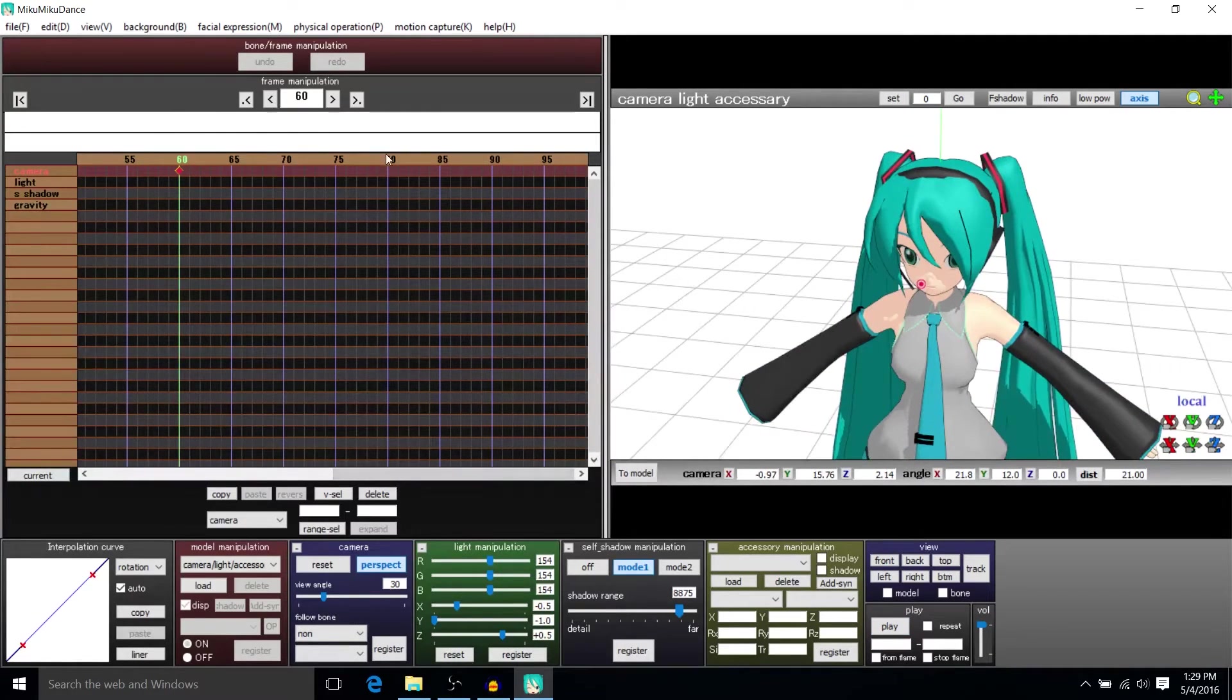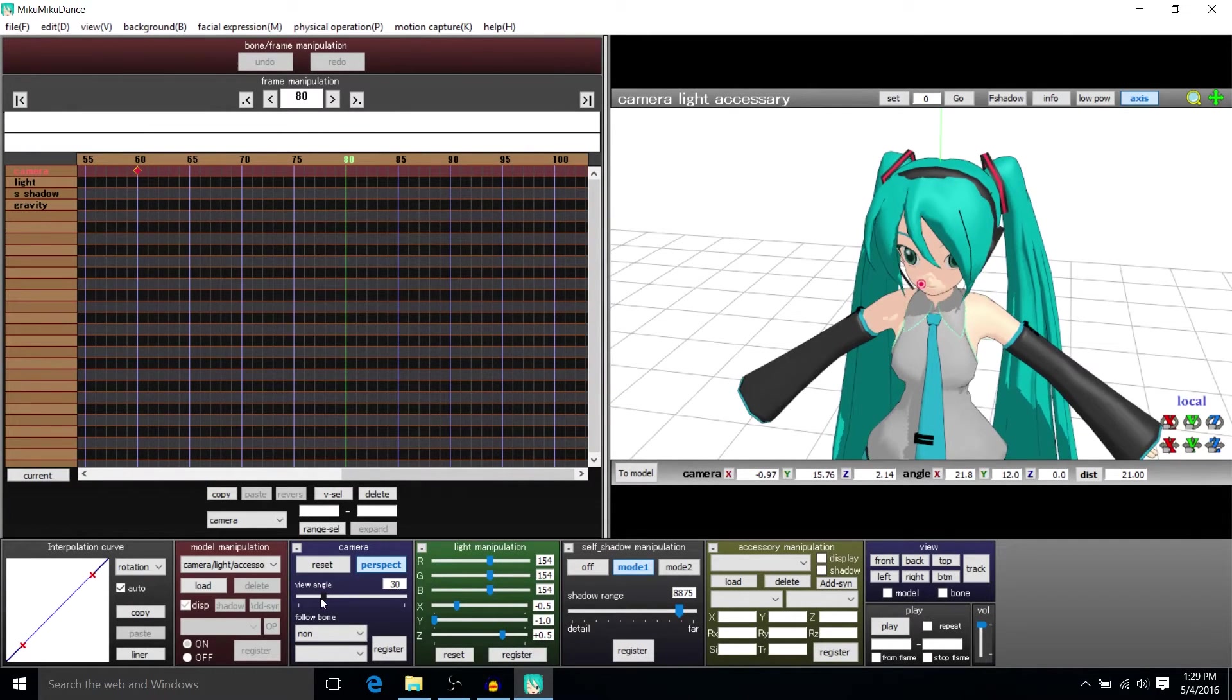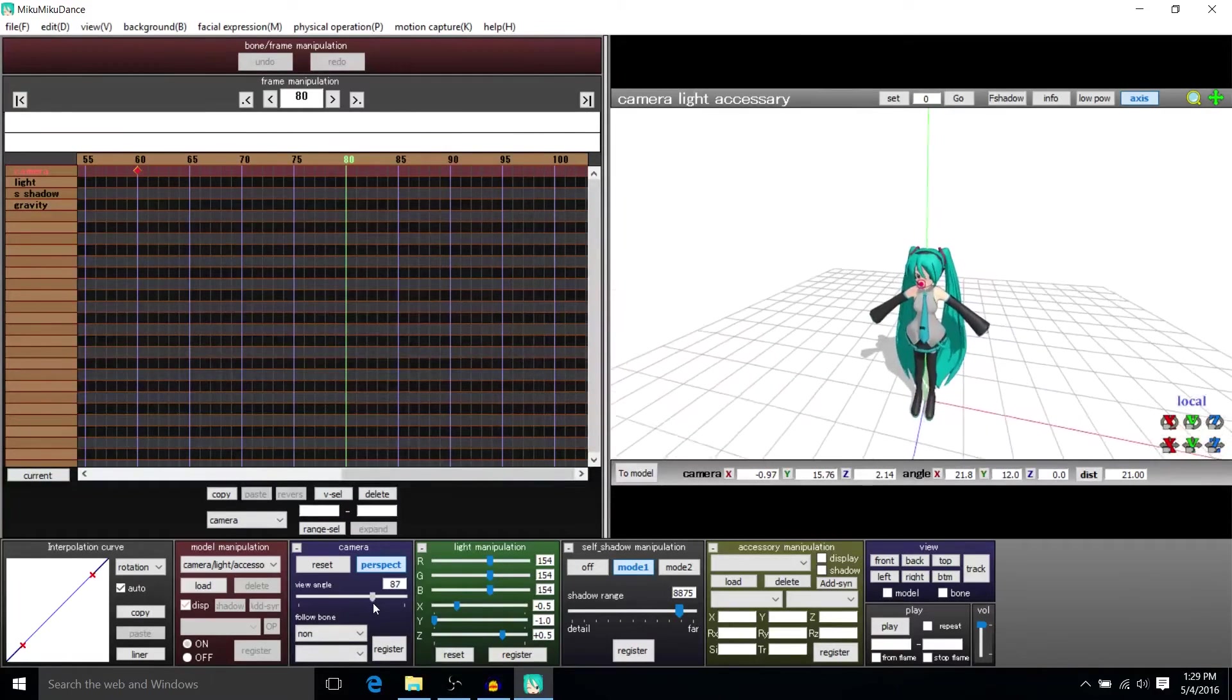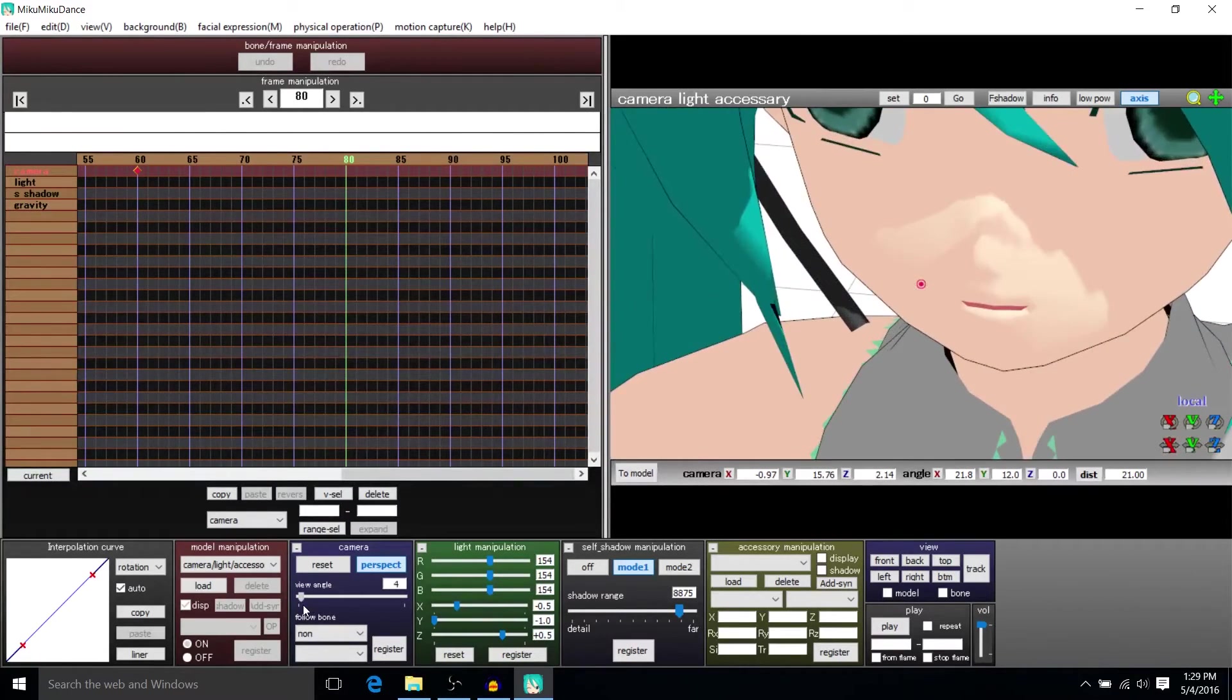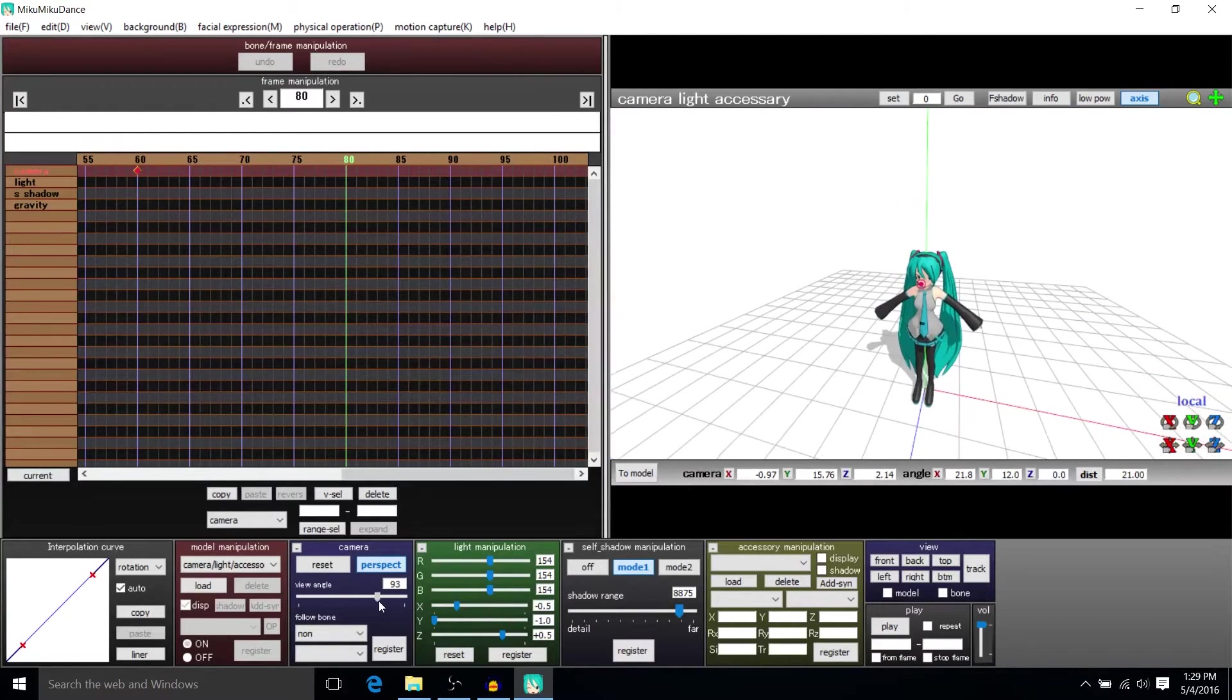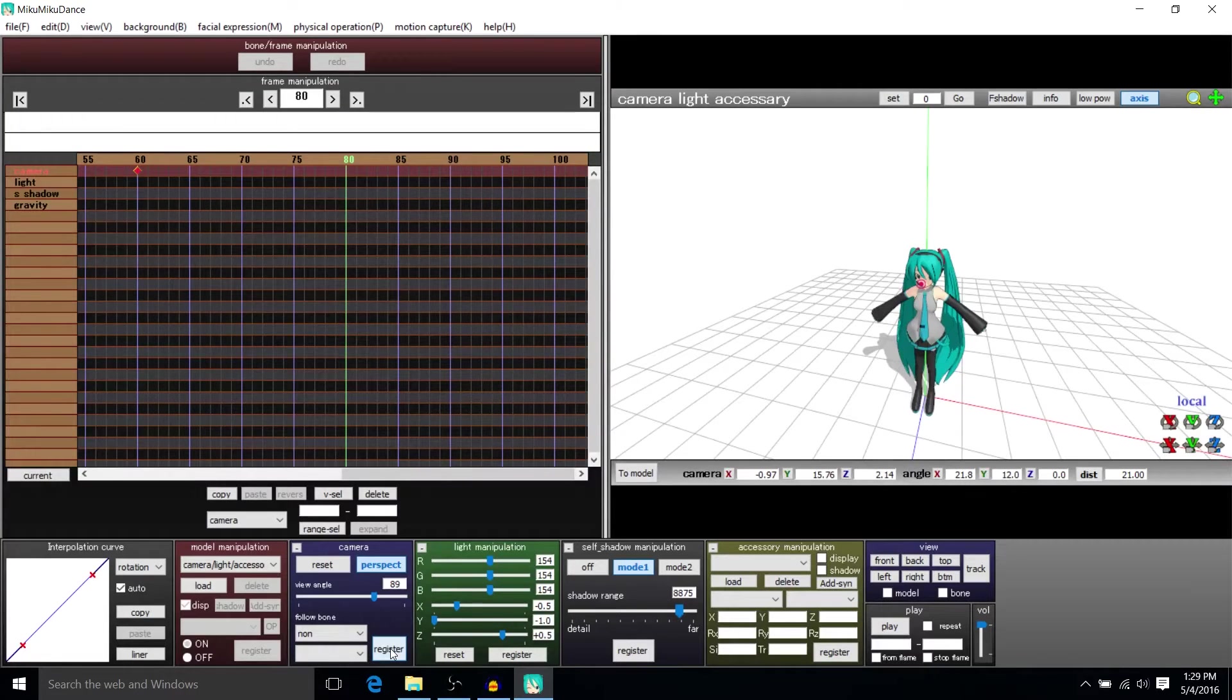A couple more things about the camera. Let's see on frame 80 you can expand the view angle if you want the camera to be able to capture more of the scene at once. So as you can see low view angle isn't going to be capturing much but a high view angle will. And that's measured in degrees of course. So I'll register that 89 degrees for frame 80.